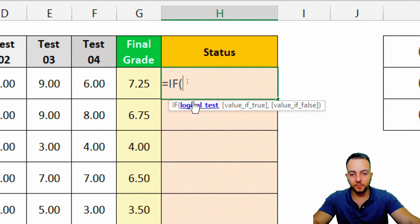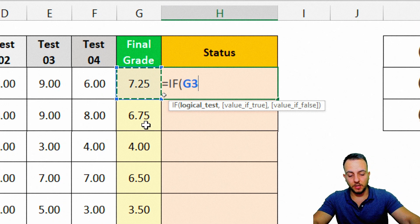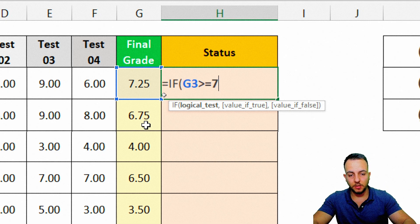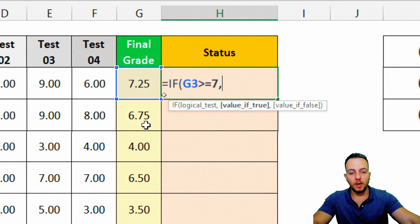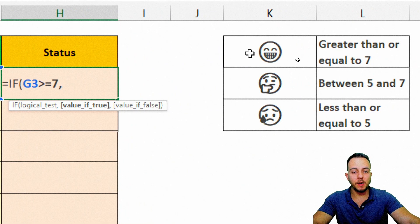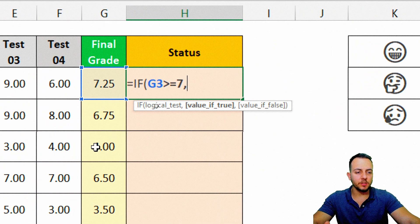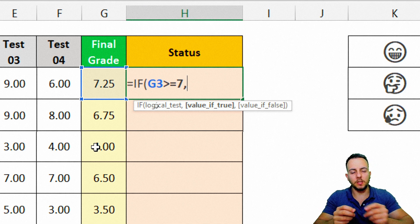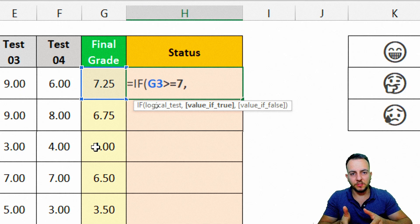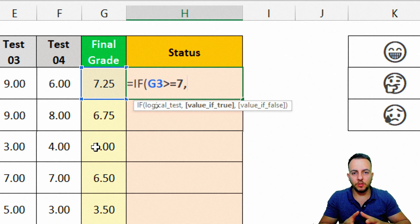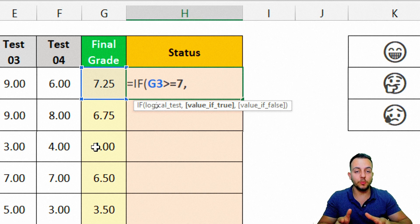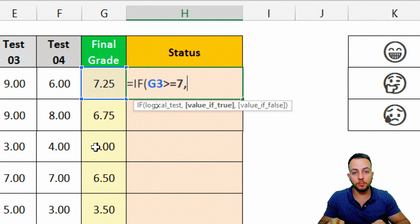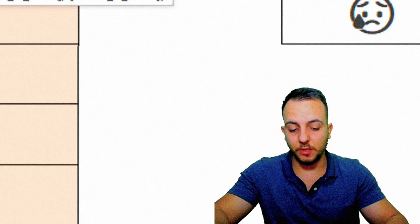Let's start with the first condition: if this final grade is greater than or equal to 7, I want to type in a smile emoji. I can either find an emoji on Google and paste it in, or I can use a keyboard shortcut — if you're using a Windows laptop, press the Windows button with the period key.